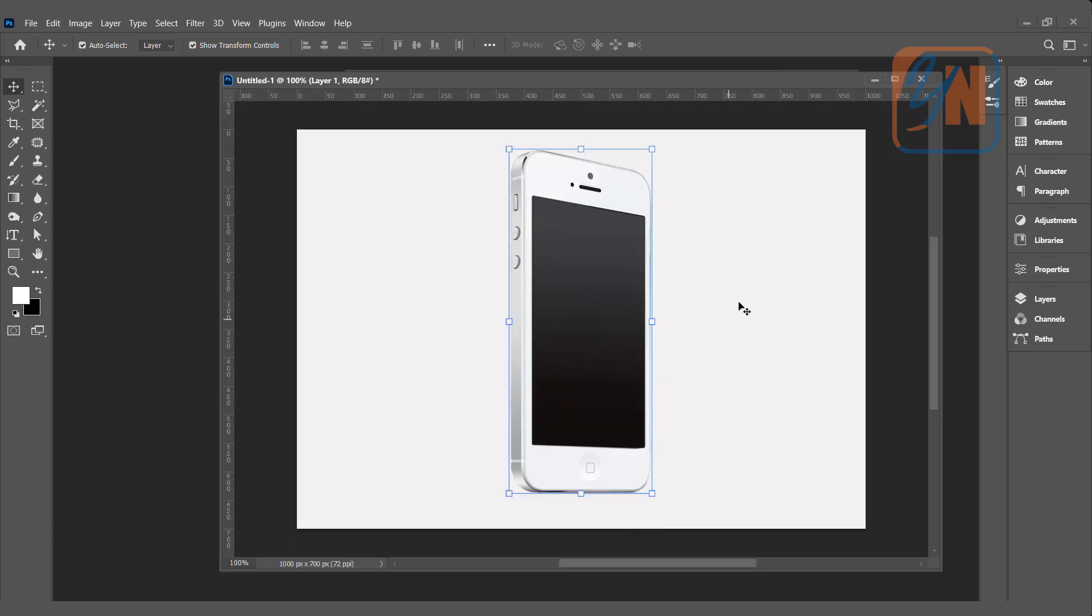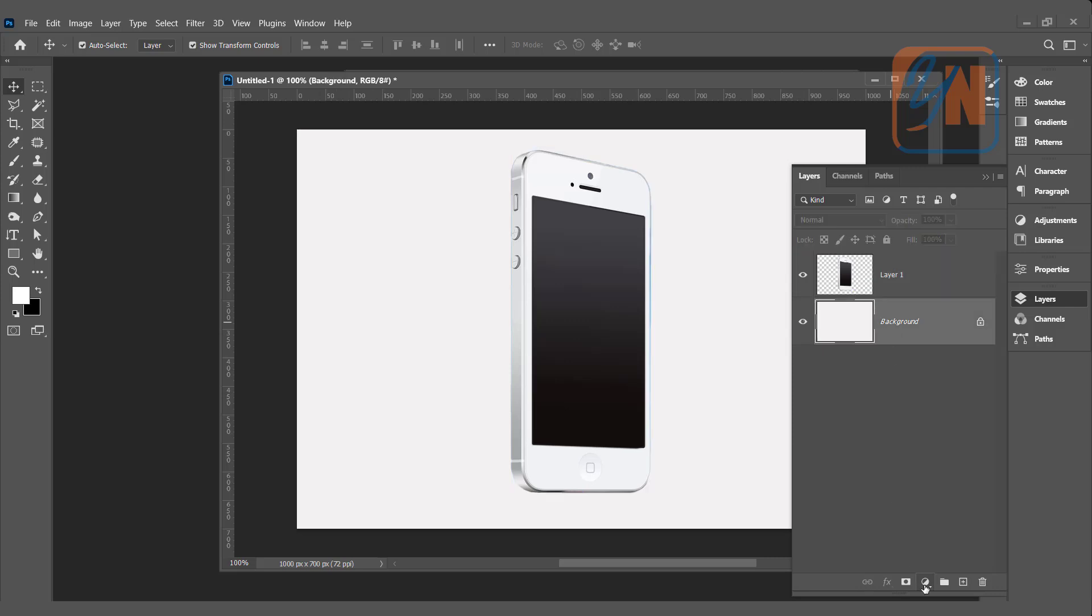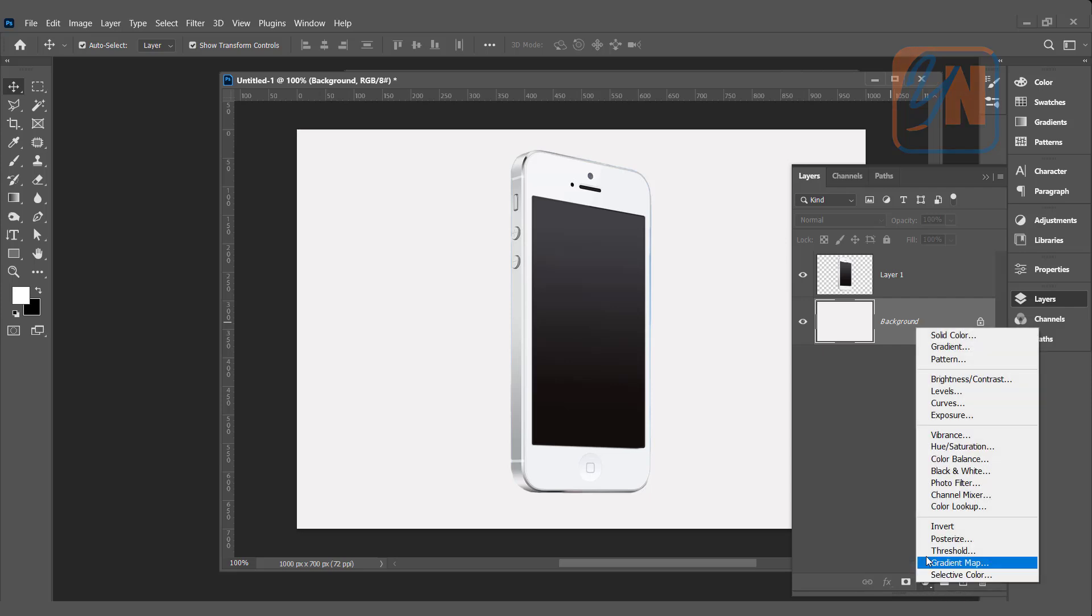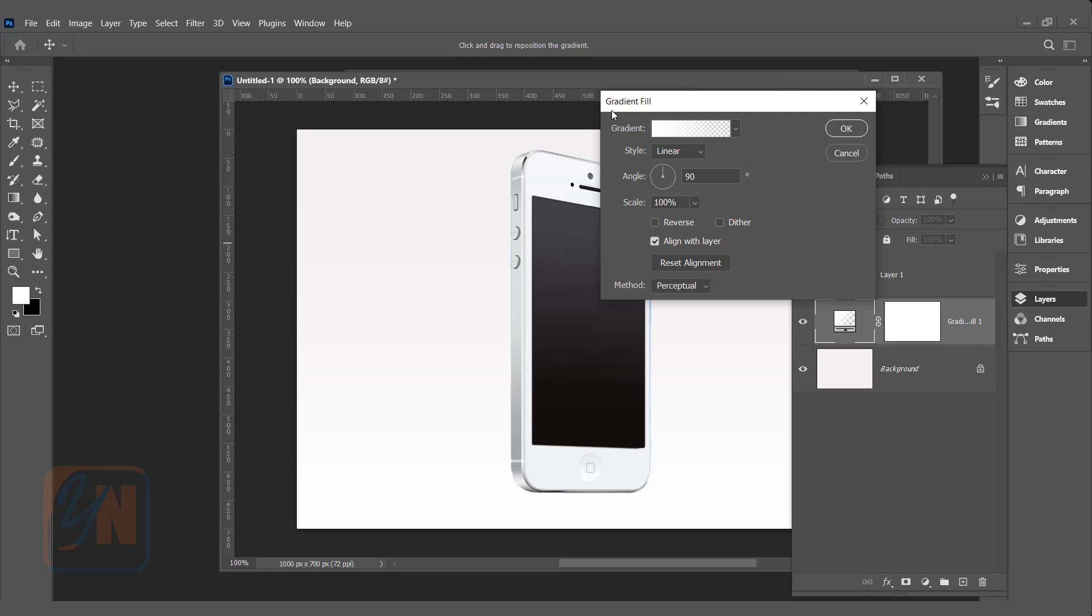The first thing we are going to add background. Click on layers. The mobile is an independent layer. Click on background layer and add new adjustment layer. Click on new fill or adjustment layer and here we are going to add gradient background. Click on gradient.